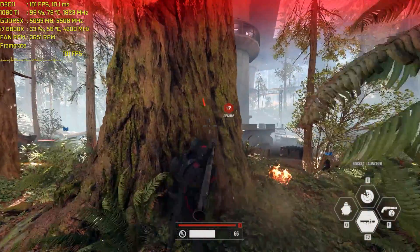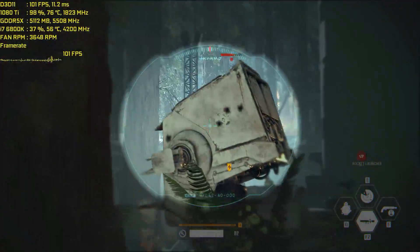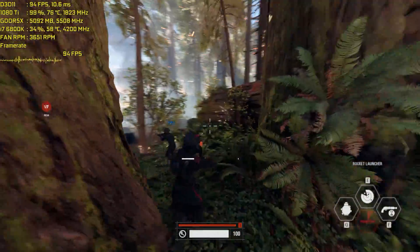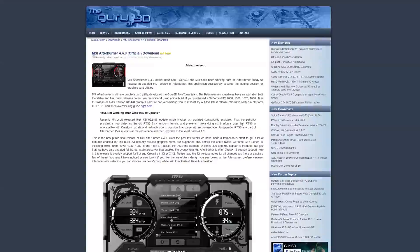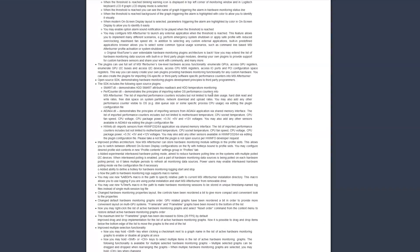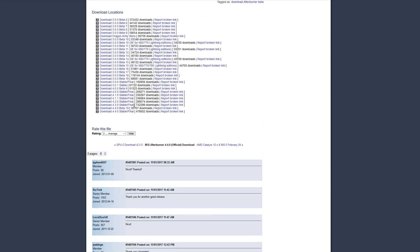I've set my Afterburner to the default settings so I can walk you guys through the full thing from start to finish. You do have to download MSI Afterburner, which you can get over on the Guru3D website. If you scroll all the way to the bottom, you can get the latest release version, which is 4.4.0, and that will also have the latest version of RivaTuner bundled in with it.